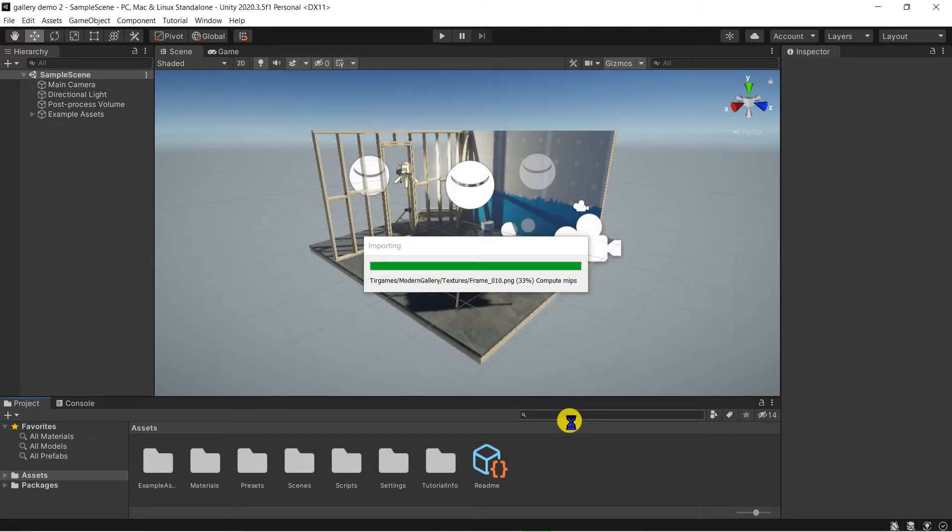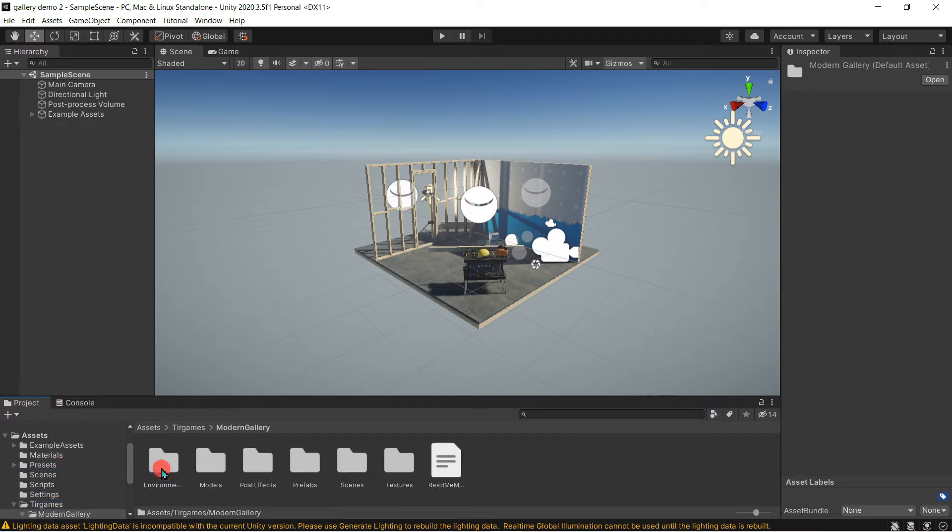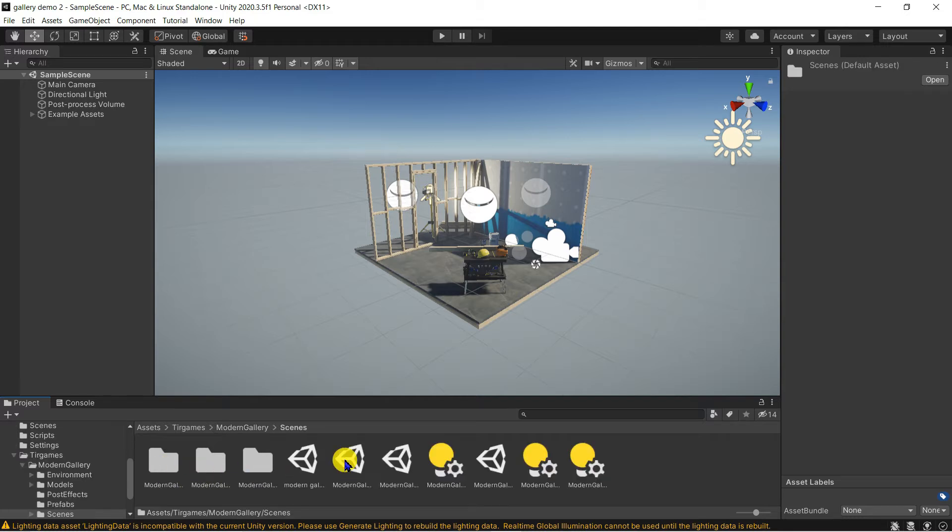You'll find the imported gallery assets here in the TIR games folder, modern gallery, scenes. Open the modern gallery scene.